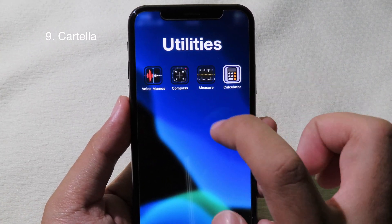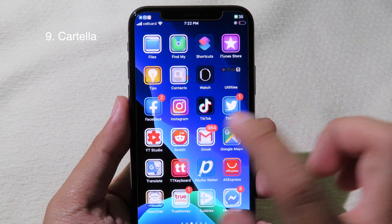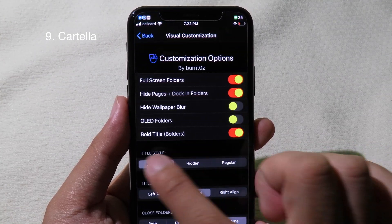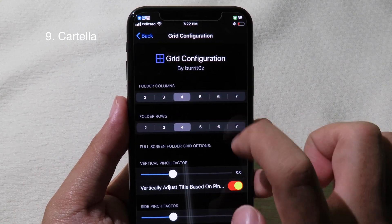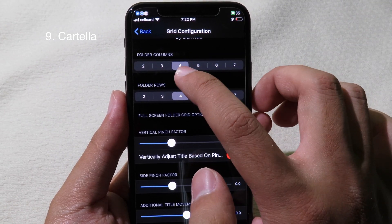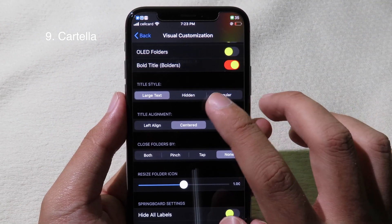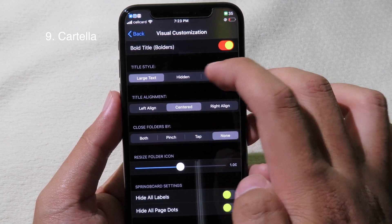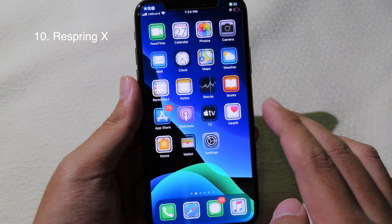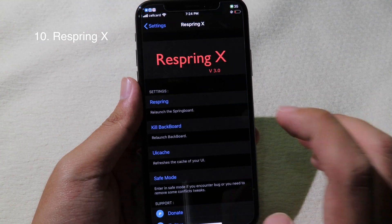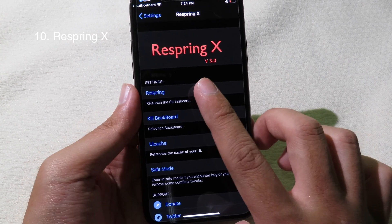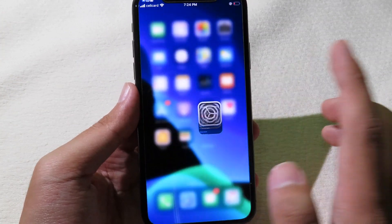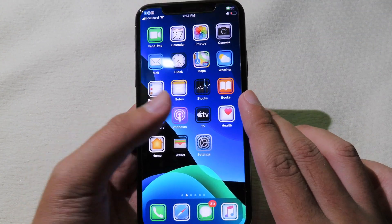Moving on to the folder tweak — you can customize the folder. Go to Settings and you can choose options to set the grid configuration, setting how many icons are in the folder for columns and rows. There is also visual customization where you can customize pretty much everything for the folder, including title style and time style. The last tweak is called Respring Edge — you can respring, kill backboard, run UICache, or go to safe mode. Thanks for watching, I hope you like all of these tweaks and I'll see you in the next one.